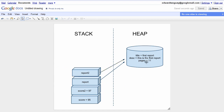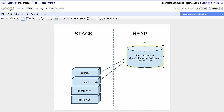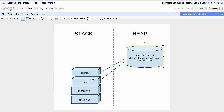So when we changed pages of report2 to 999, what happened to pages of report? It also changed to 999. That's a very important concept to understand when you're working with objects, passing them around, and copying them. The rule to remember is that classes get saved on the heap, and there are pointers saved on the stack which point to those objects. But if you create structs instead of classes, then the structs get saved on the stack.